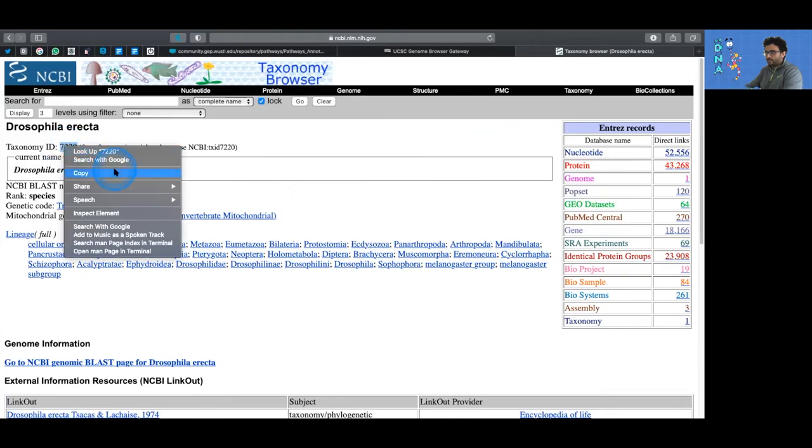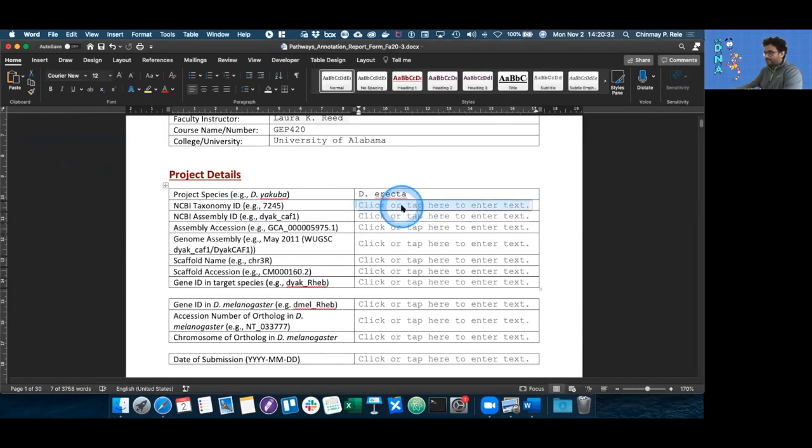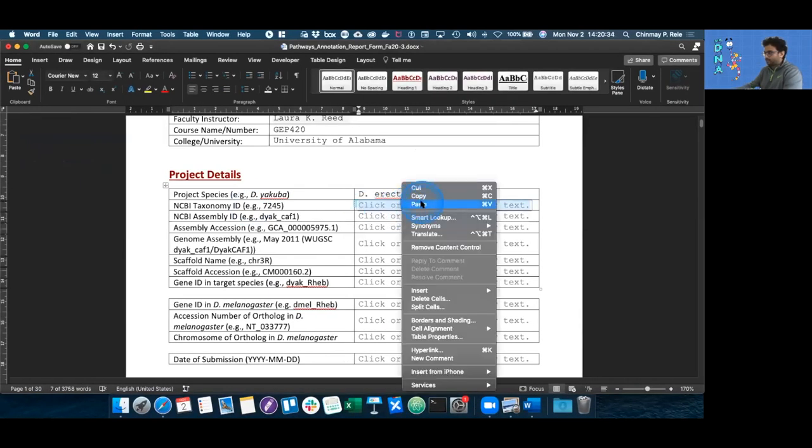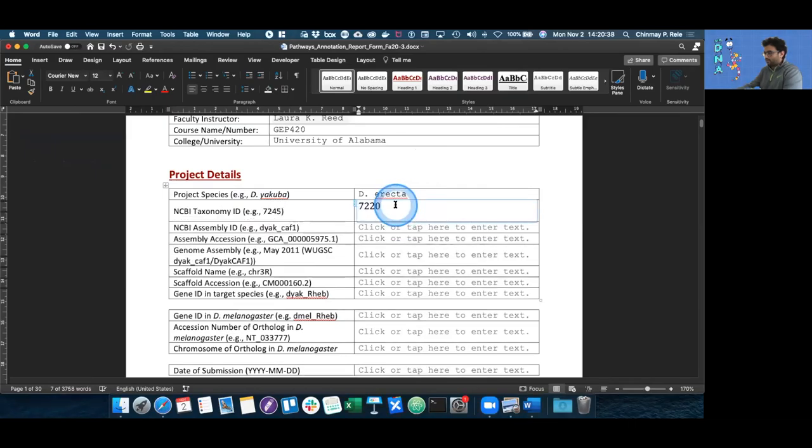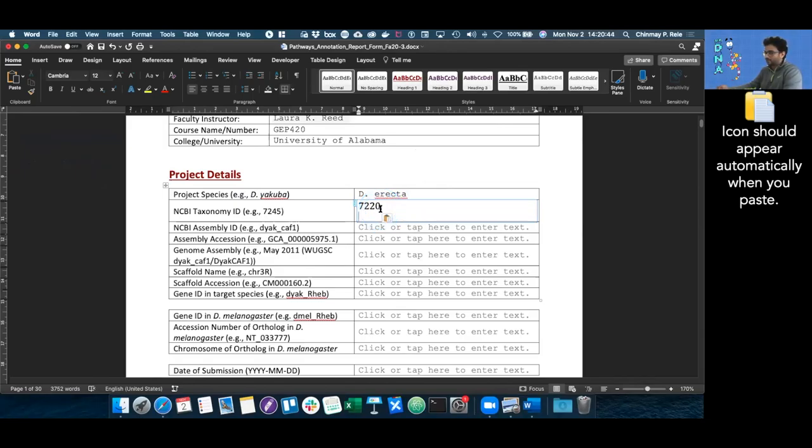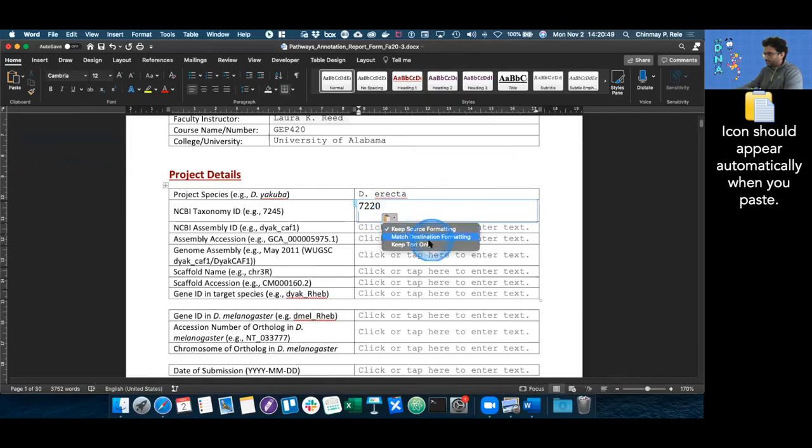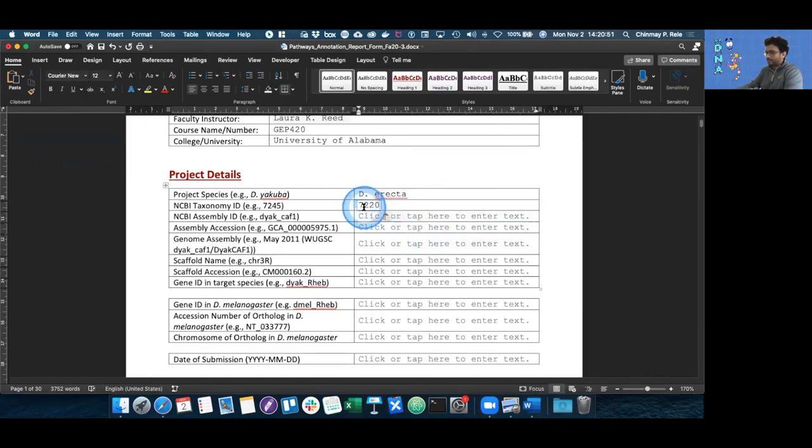So I can just copy it, go back to my report form and paste it in there. When something gets pasted, we just need to make sure that we conserve the formatting, so I'm going to click on that and say keep text only.